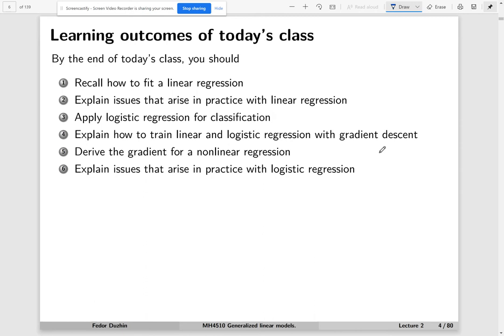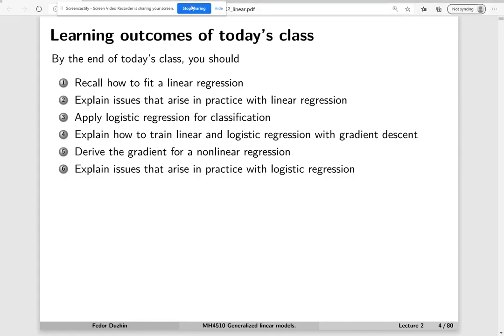Here are the learning outcomes of today's class. You are going to learn how to fit linear regression and logistic regression. We will explain issues that arise in practice with both, and we will see how gradient descent works. This is the method to train logistic regression, and we will derive the gradient for both linear and logistic regression — some parts covered in the lecture and some in the tutorial.